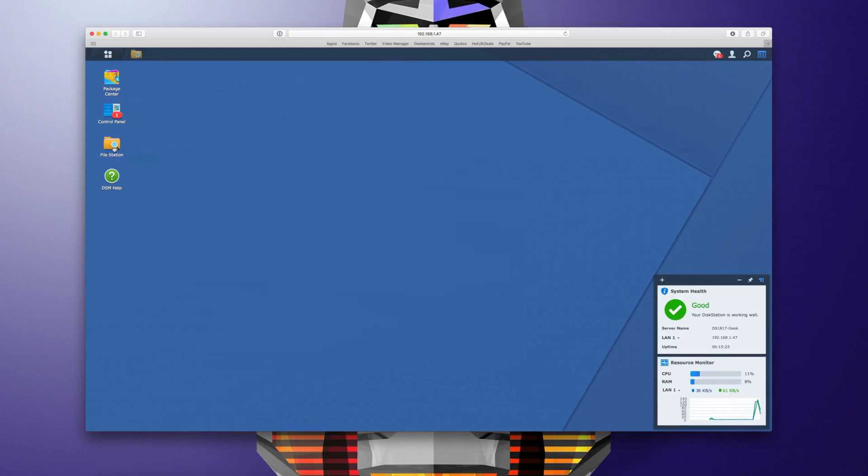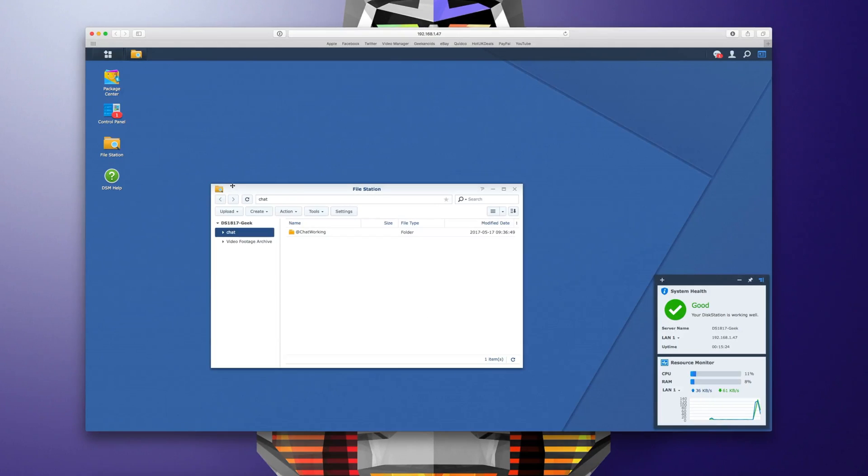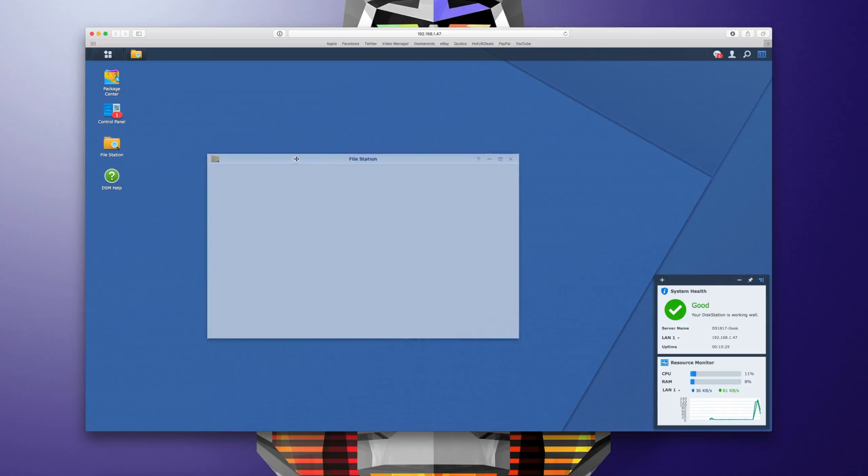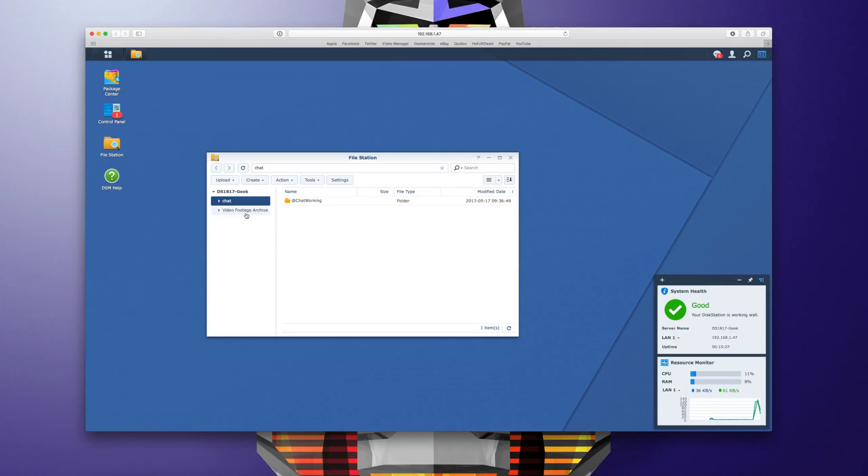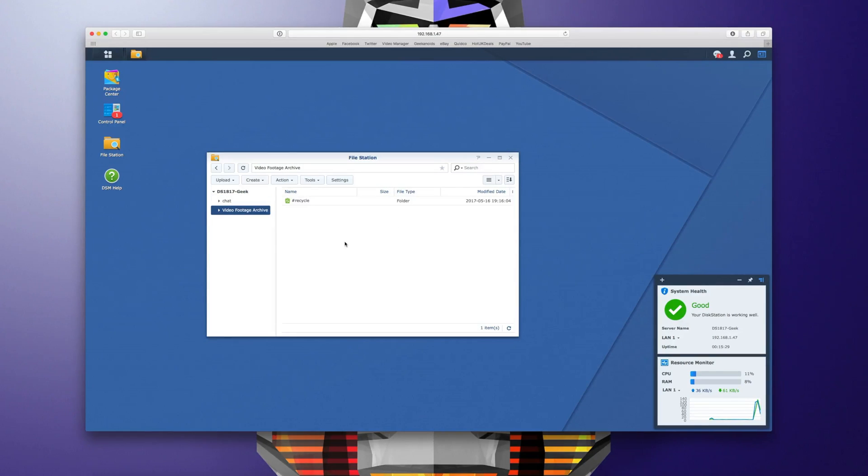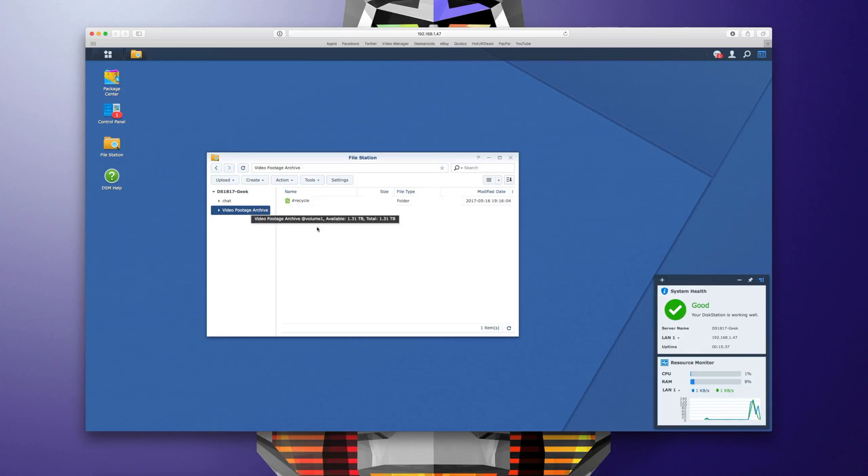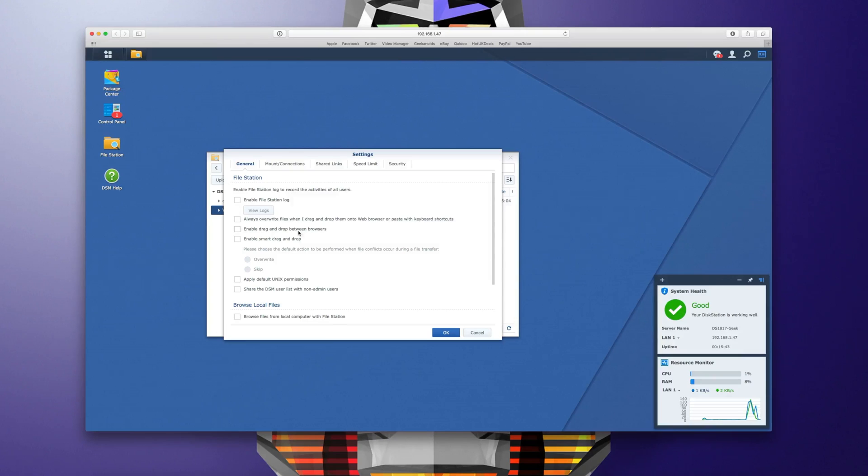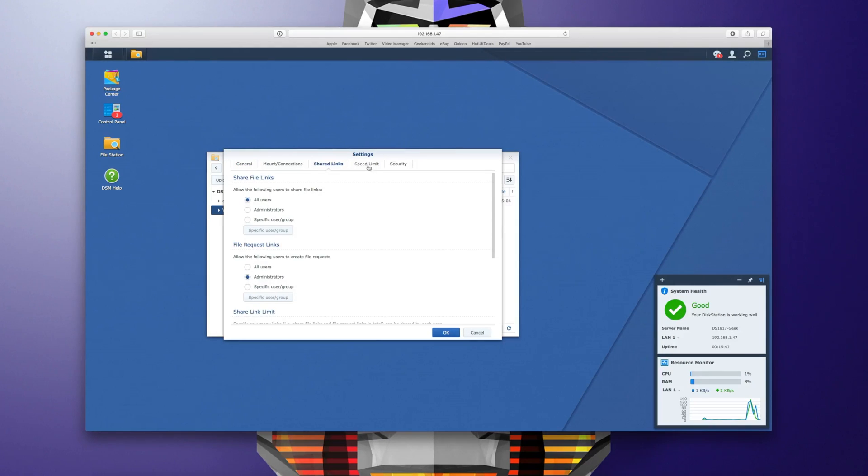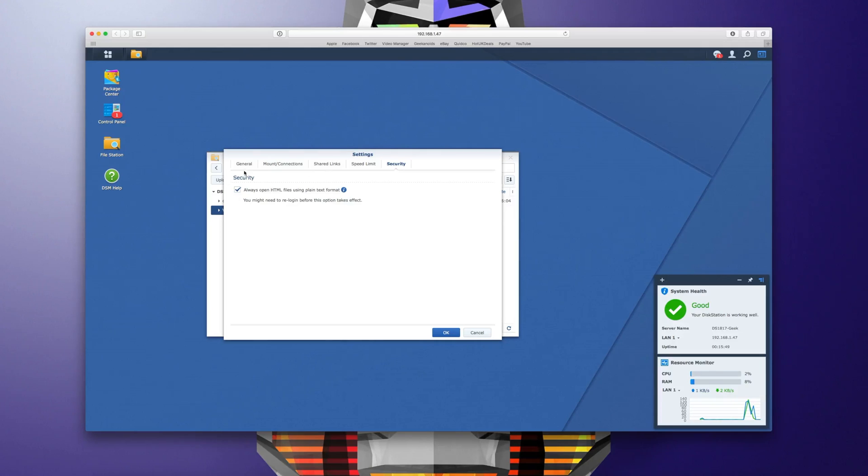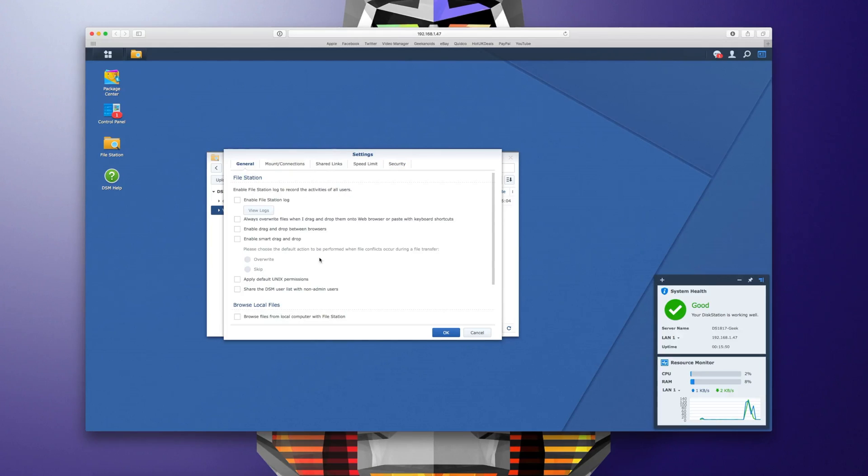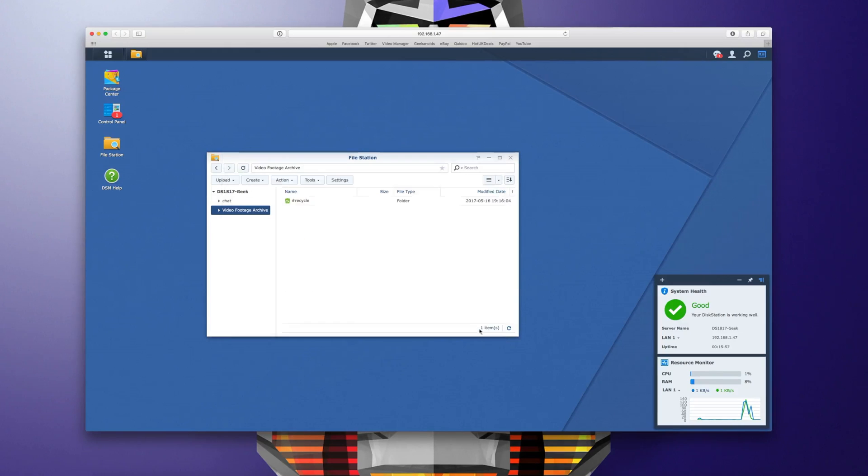We've also got file station and in here you can gain access to your various shares or folders that you've set up on your hard drives that are installed on the disk station and it's just so easy to set things up. For example here I've got a folder for video footage archive. I can dive into settings here and change the shared links, speed limit, security and in the general tab I can do things like enable file station log, smart drag and drop etc. Just all fully configurable, very easy to set up shares.